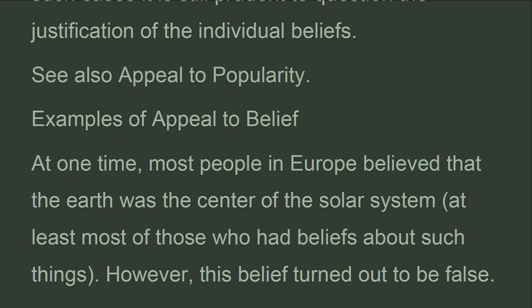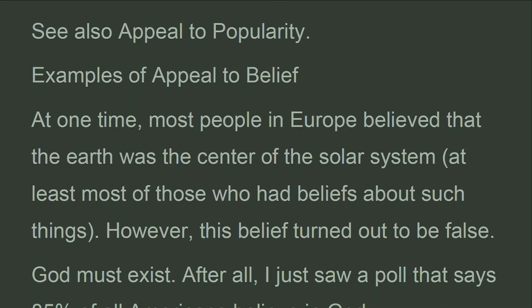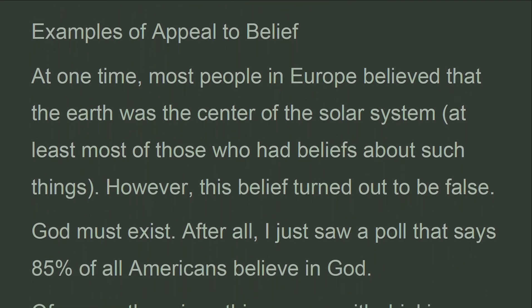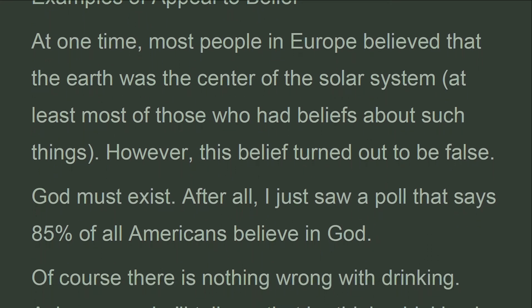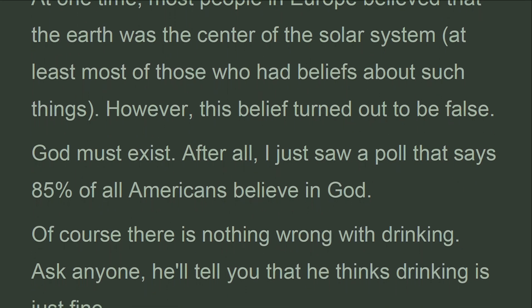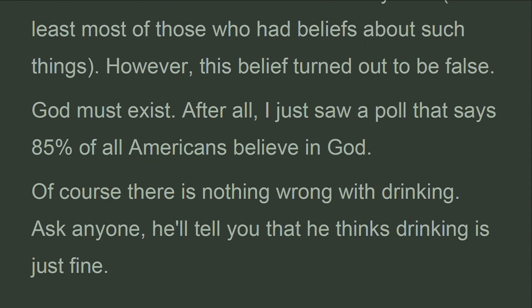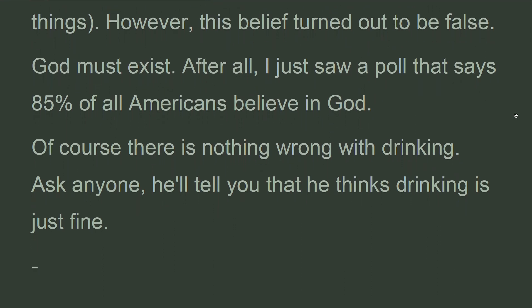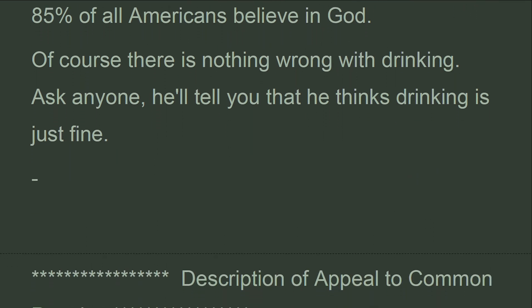Examples of appeal to belief: At one time, most people in Europe believed that the earth was the center of the solar system — at least most of those who had beliefs about such things. However, this belief turned out to be false. 'God must exist. After all, I just saw a poll that says 85% of all Americans believe in God.' 'Of course there is nothing wrong with drinking. Ask anyone, he'll tell you that he thinks drinking is just fine.'